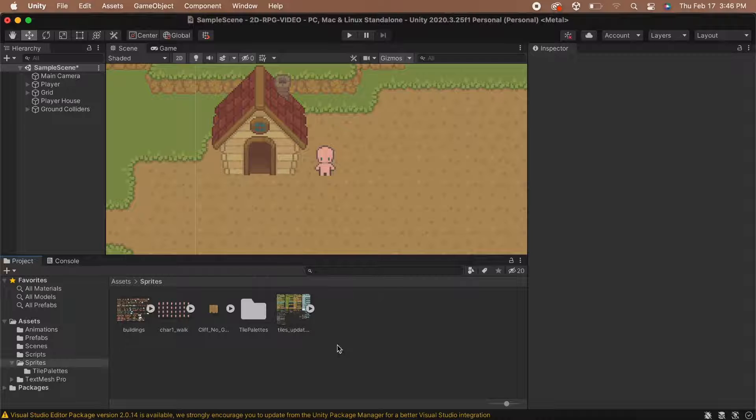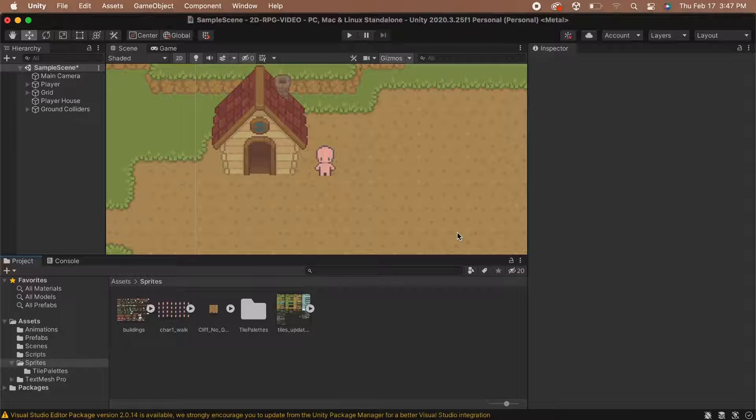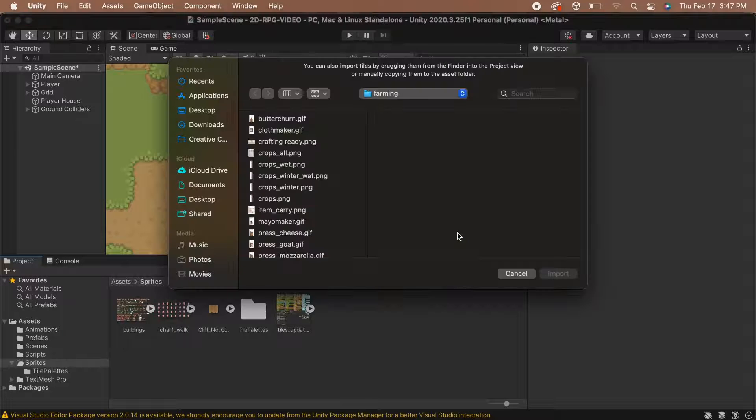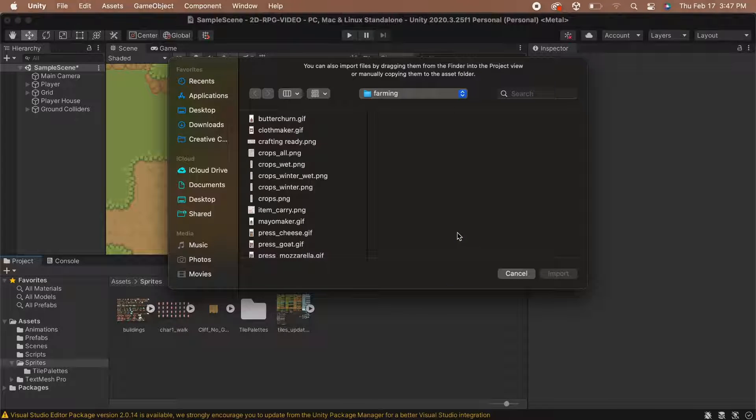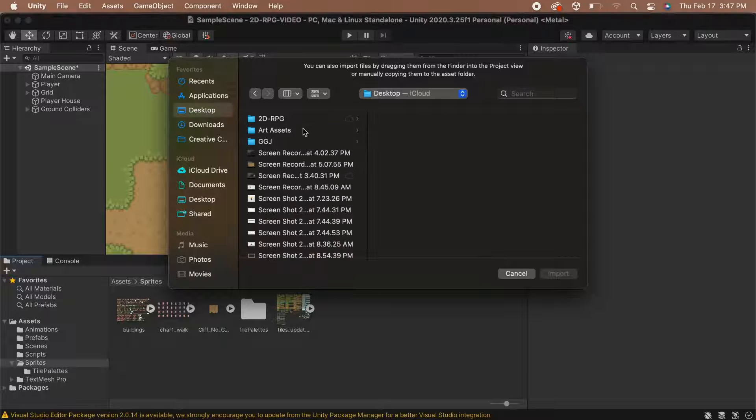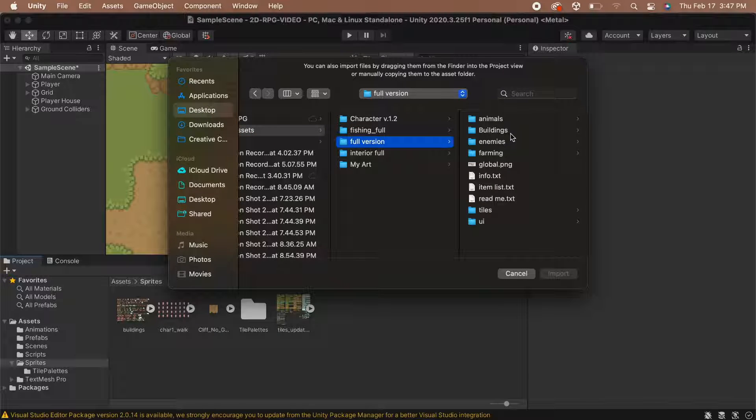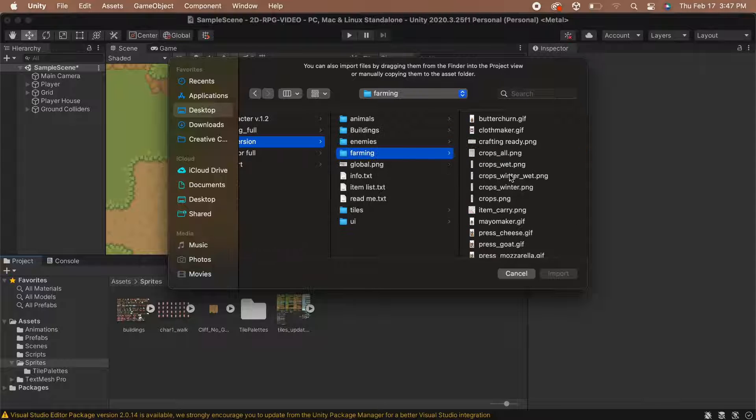We will begin by importing our collectible sprites. In your sprites folder, right-click and select Import New Asset. Then navigate to where your asset is saved. I'm going to be grabbing a sprite sheet that includes the sprite that I want to use.